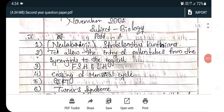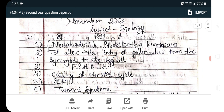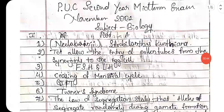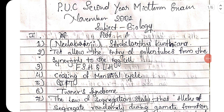The first question: give the scientific name of Neelakurinji, the plant that flowers once in 12 years. The answer is Strobilanthus kunthiana. The second answer: the function of the filiform apparatus is to allow the entry of pollen tubes from the synergids to the egg cell.